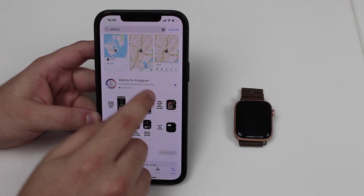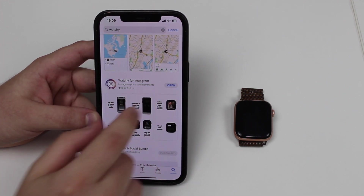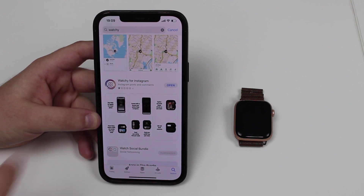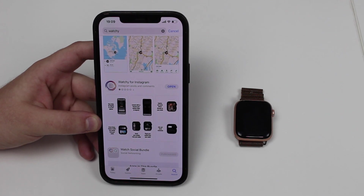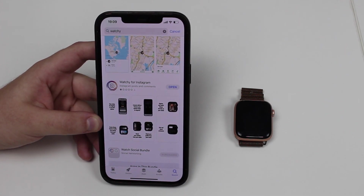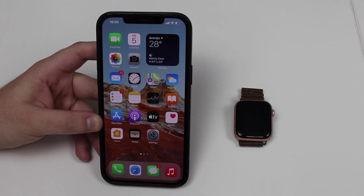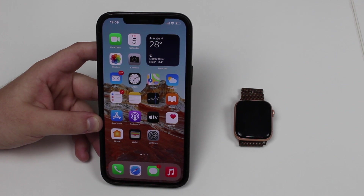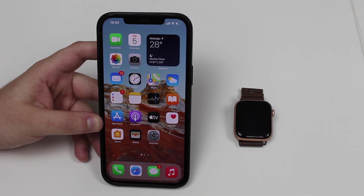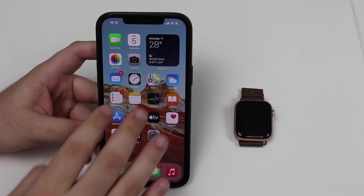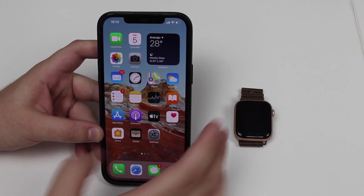Go ahead and download it — yours will show a Download button; mine shows a little iCloud icon because I already have it. Keep in mind that at this moment the app is paid — I'm not sure how much it will be when you're watching this, it may change or become free. At the moment it's around two dollars, so it's cheap. Honestly, having Instagram on your Apple Watch for two bucks is definitely worth it.